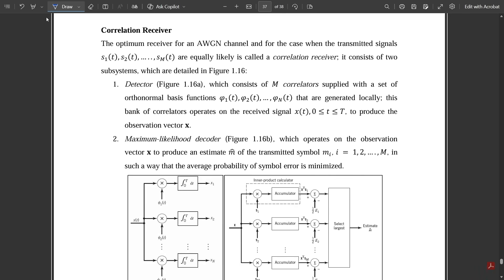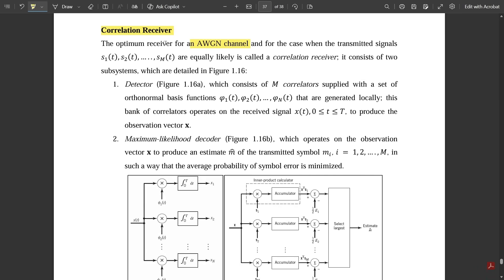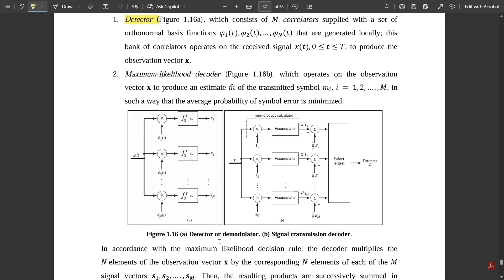Let us get to the concept of the correlation receiver. The correlation receiver is the optimum receiver for the AWGN channel — the Additive White Gaussian Noise channel — where noise plays a very important role. It deals with interference of noise with respect to different parameters such as the detector and maximum likelihood decoder circuits for transmission and reception of signals. The optimum receiver for an AWGN channel when the transmitted signals s1(t), s2(t) up to sM(t) are equally likely is called a correlation receiver. It consists of two subsystems: a detector (also called a demodulator) and a maximum likelihood decoder.